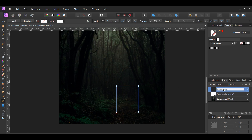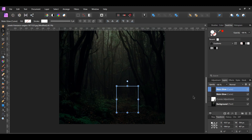In the Layers panel, label this layer Main Glow. Then select the Main Glow layer and press Ctrl + J to make a duplicate of it, or right-click on the layer and select Duplicate. Name the duplicate Inner Glow.